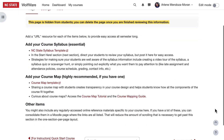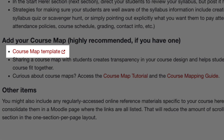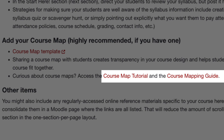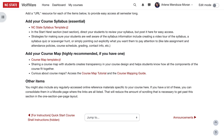We also recommend including your course map if you have one, as a URL resource or file. We've provided links to a course map template, as well as some links to learn more about how course maps can provide transparency in your course design. You might also want to include links to regularly accessed online reference materials specific to your course. If you have a lot of these, you can consolidate them in a Moodle page if they are links or into a folder if they are files, which helps keep the course resources section from becoming too long.